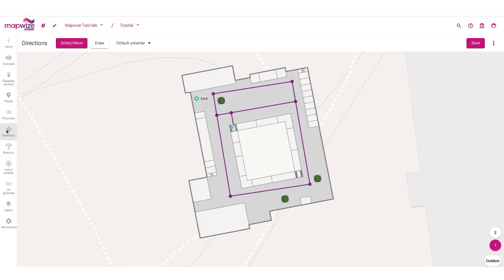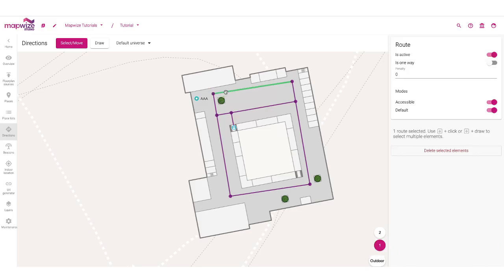In here, I'm in the direction section. I can see the map of my building with the paths that the user can take, represented by a graph with nodes and lines.